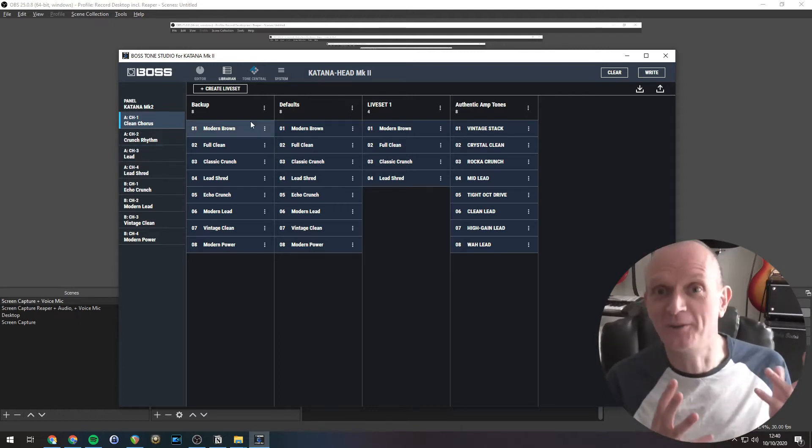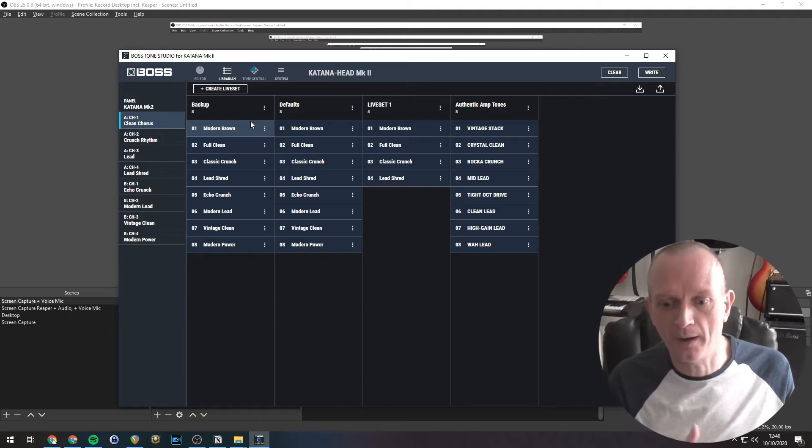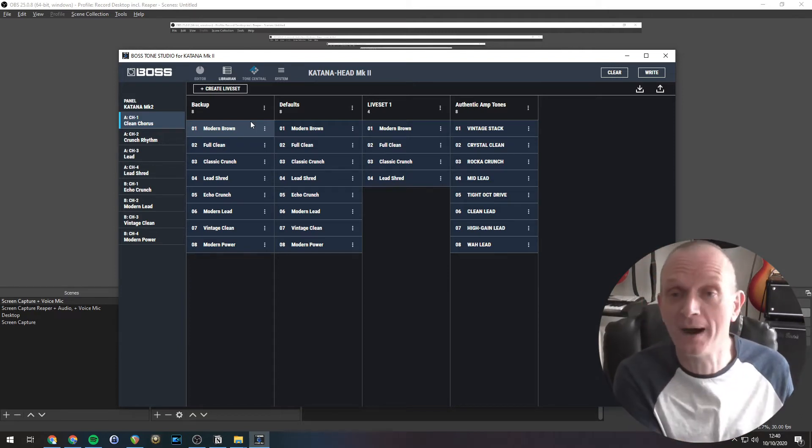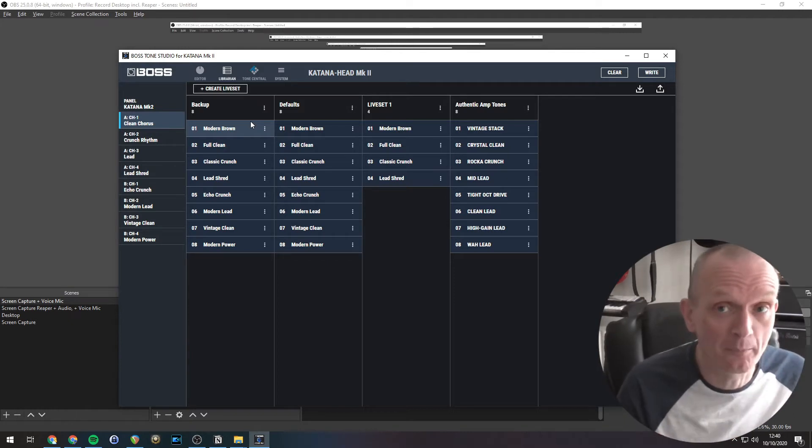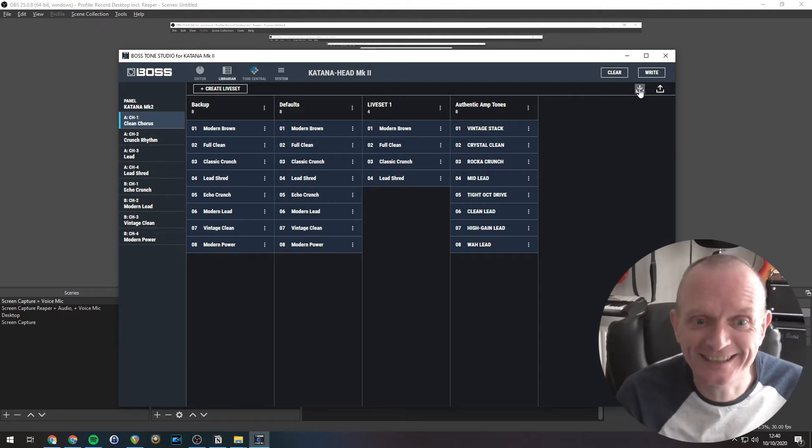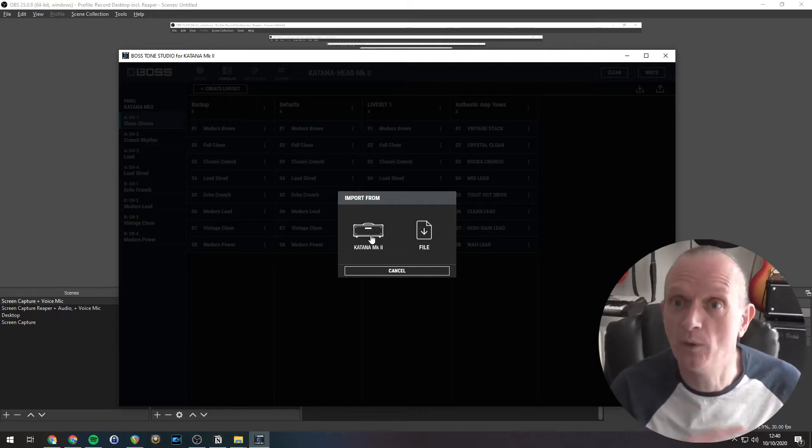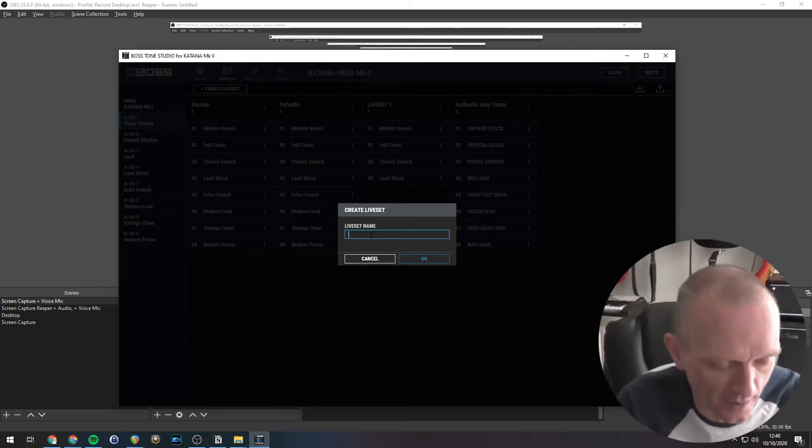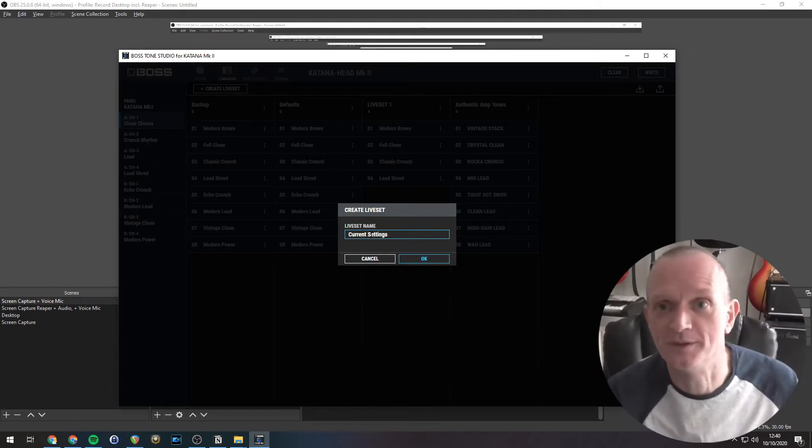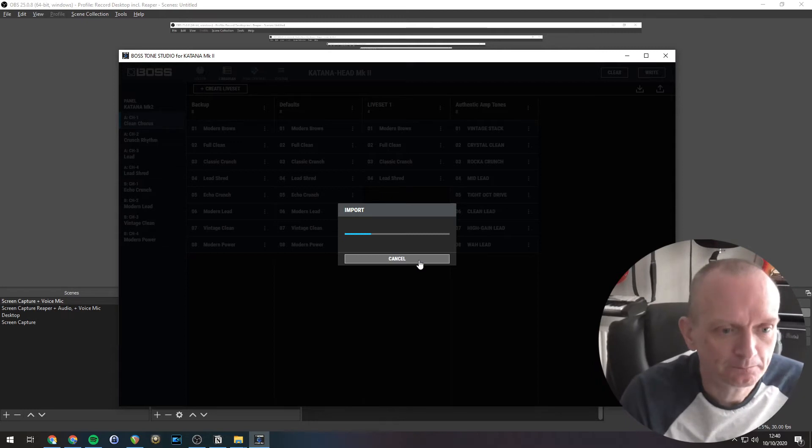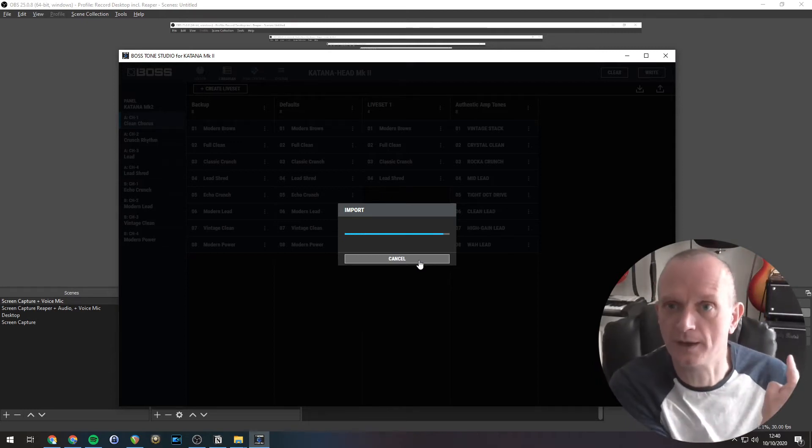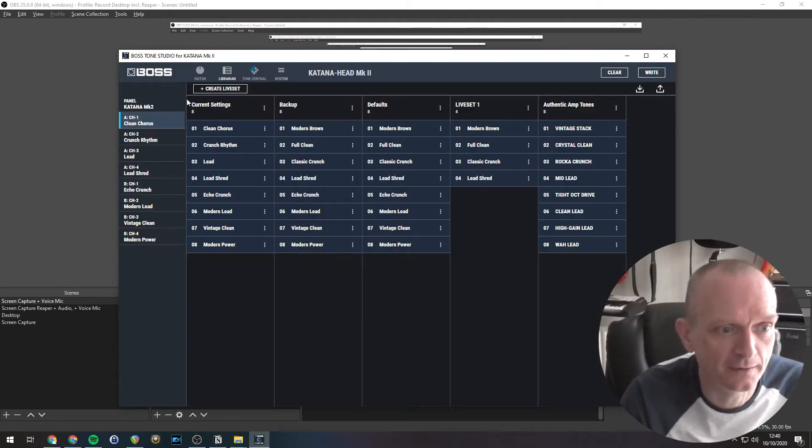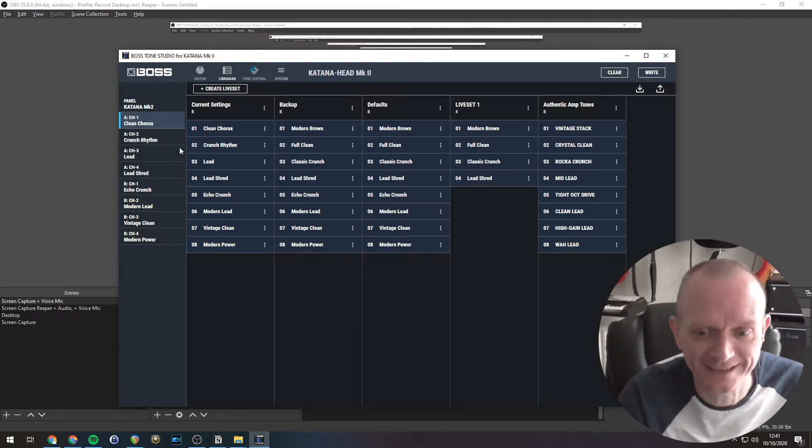And the best way of learning is by doing. So let's start by diving straight in and getting the sounds from my amp into the Librarian. To do this, we need to click the import button. That's this little downward pointing arrow here. We select the Katana Mark II because that's where we're importing from. Give it a name. So let me just call it current settings for now. That's a rubbish name, but whatever. And you can see that is now transferring the sounds from the Katana into the computer.